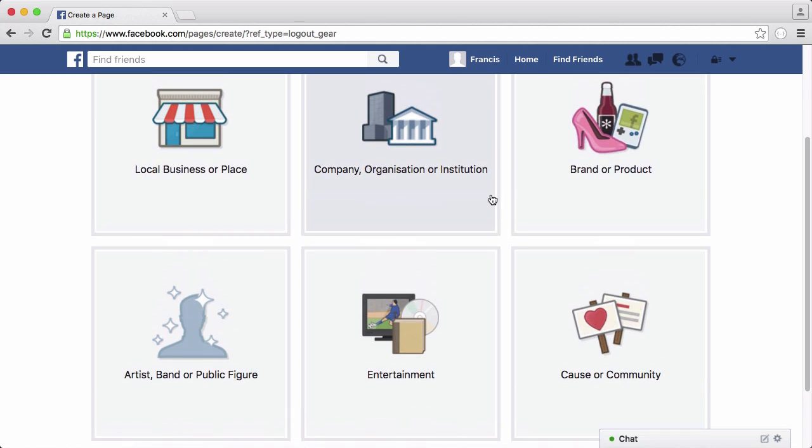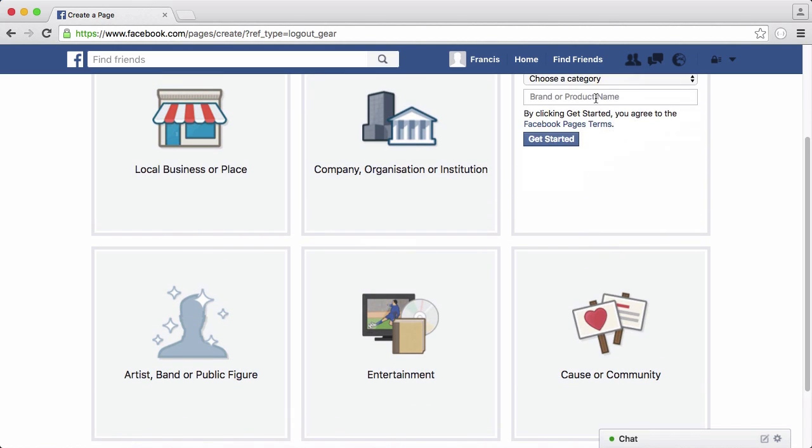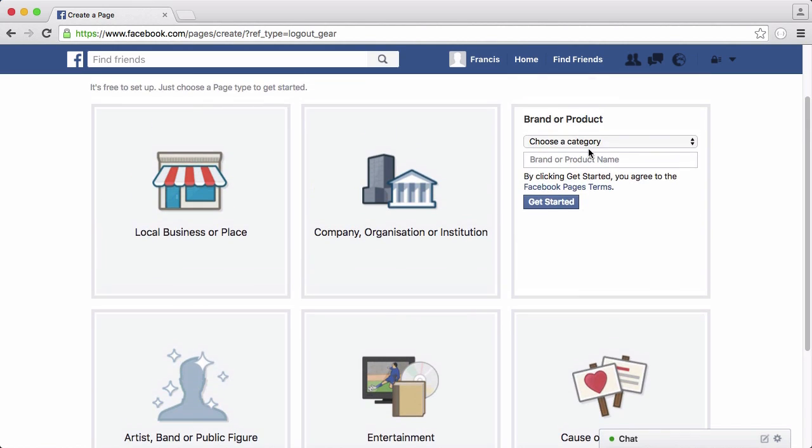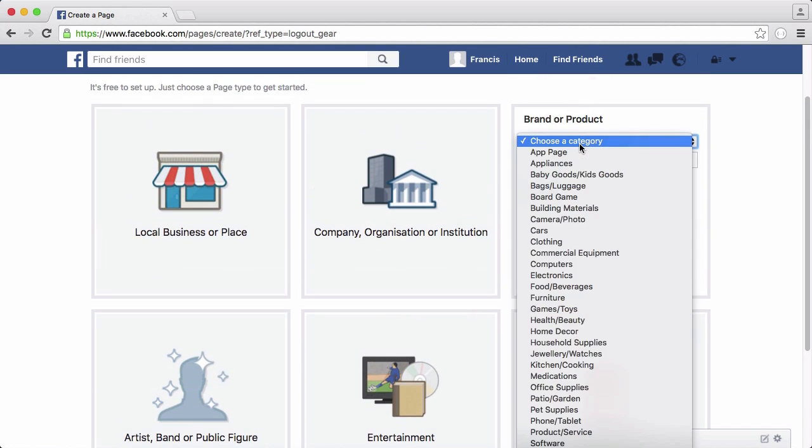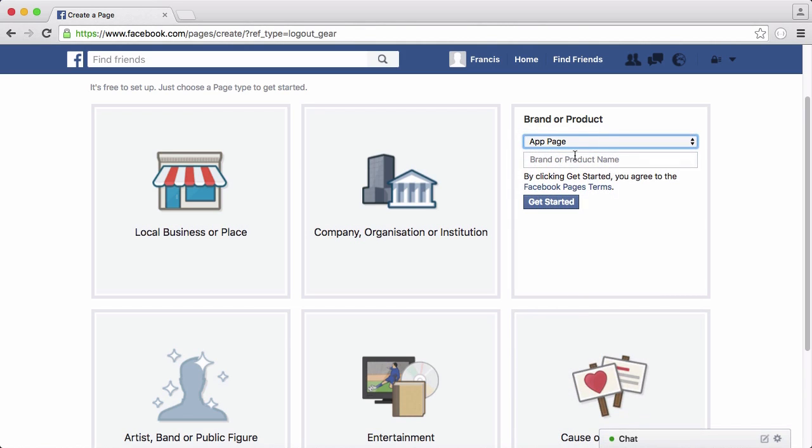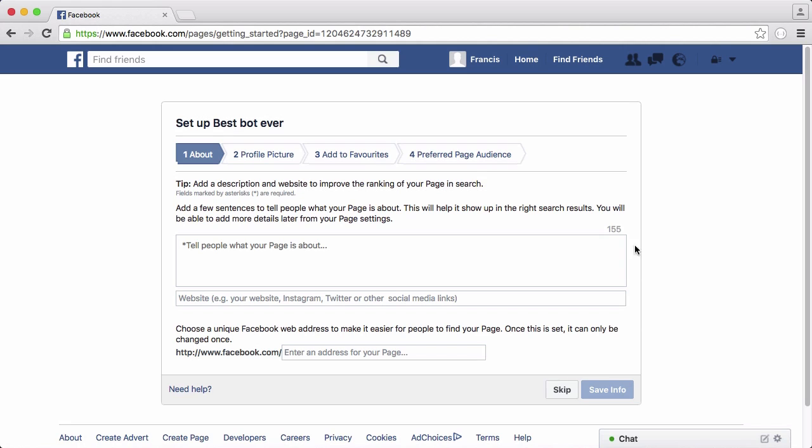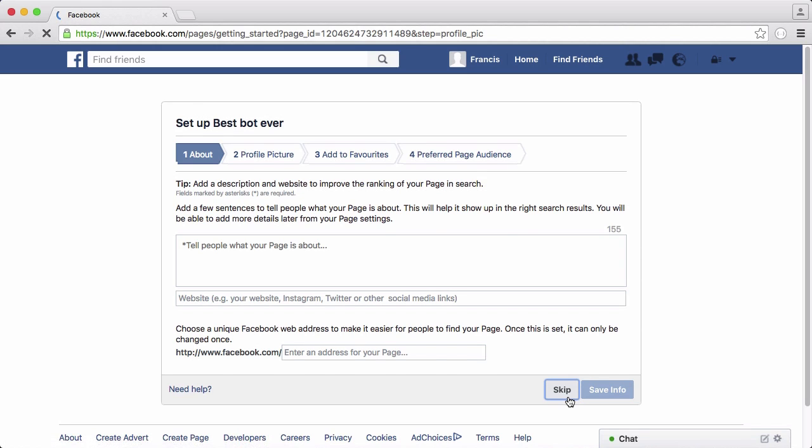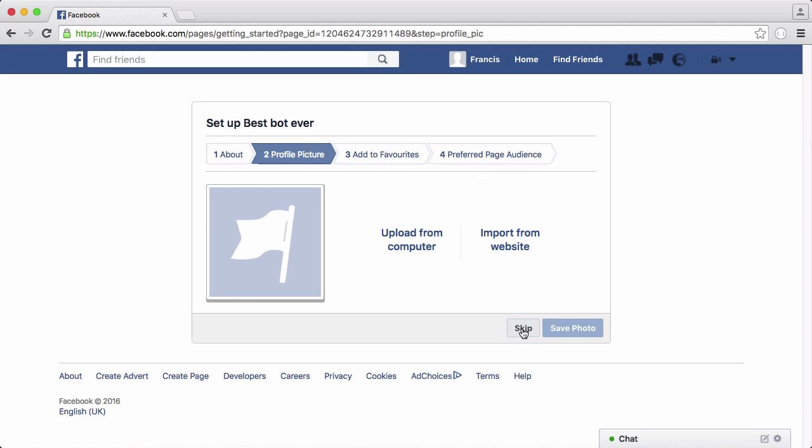For the bot I'm going to choose brand or product, choose a category, choose app page, and create a keyword. I'll type in something to call our bot, then let's just click get started and we're just going to skip through this.